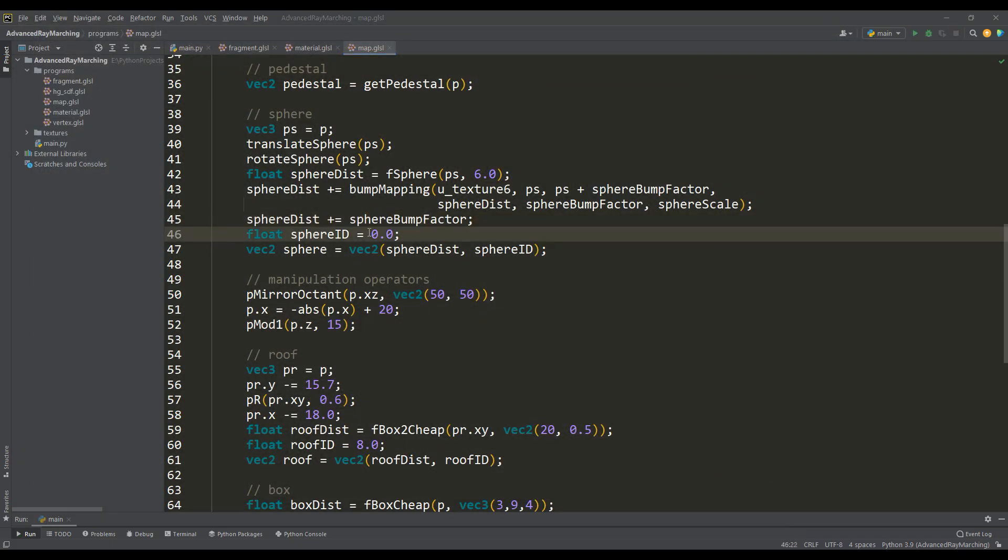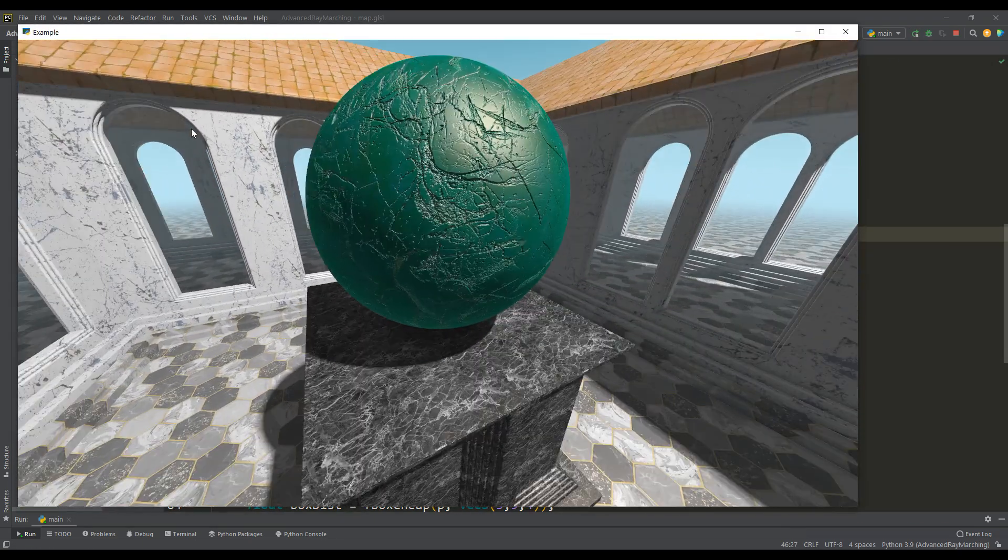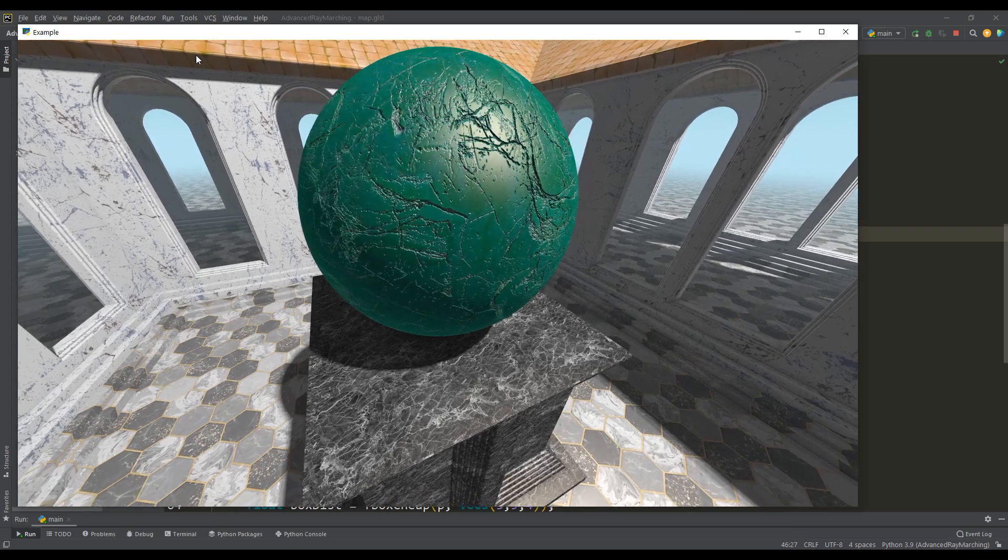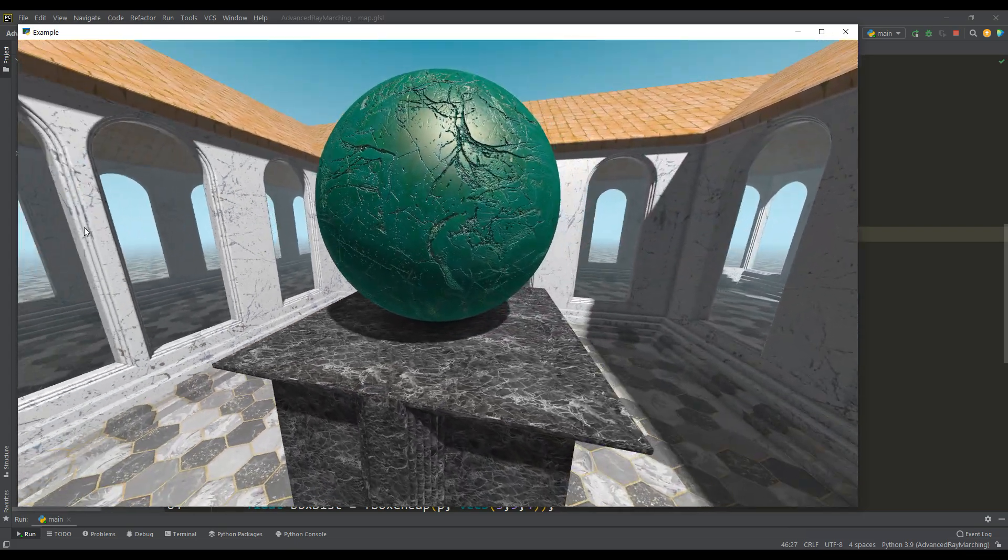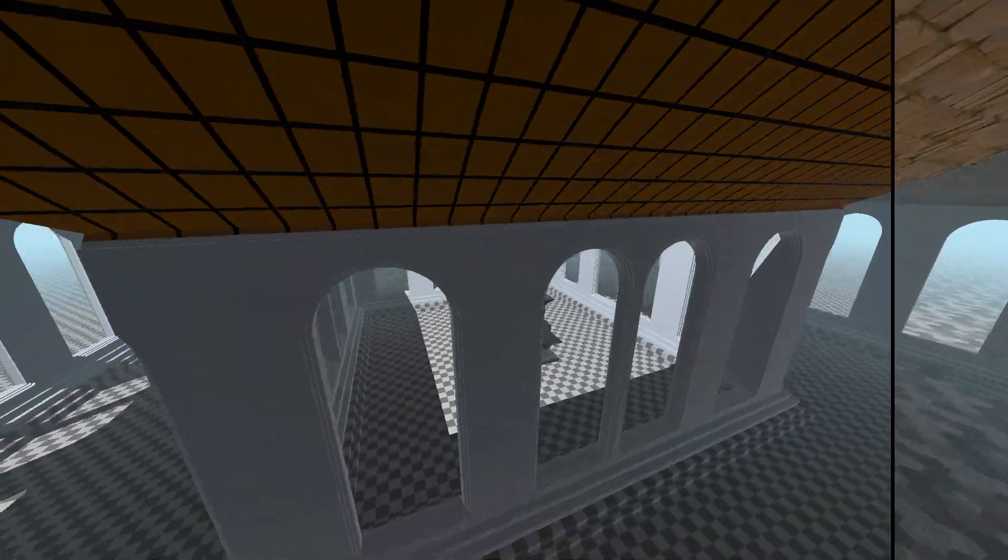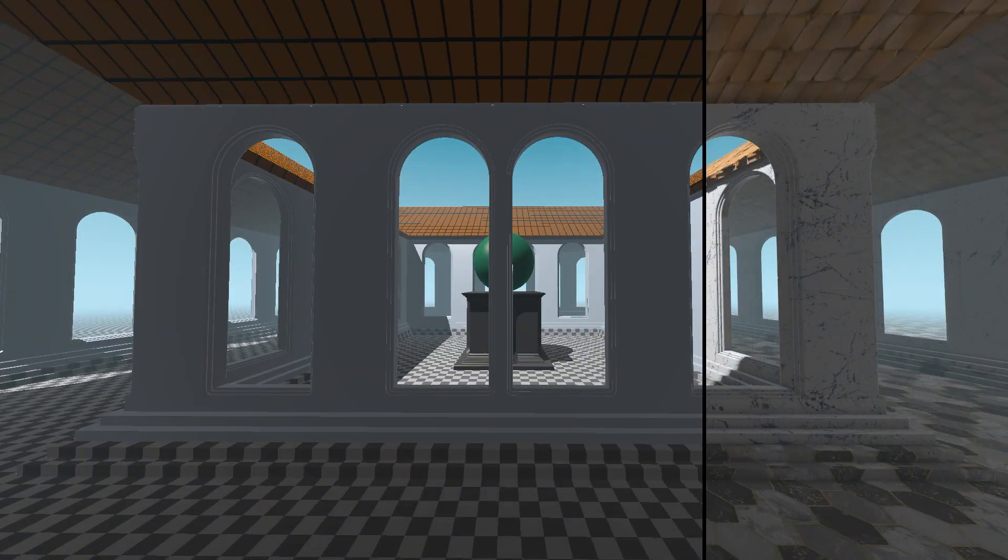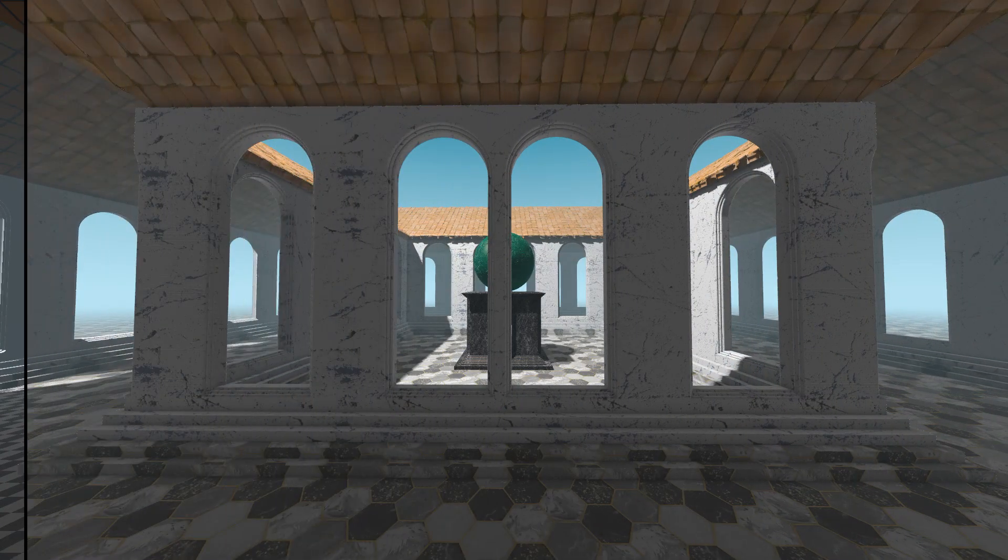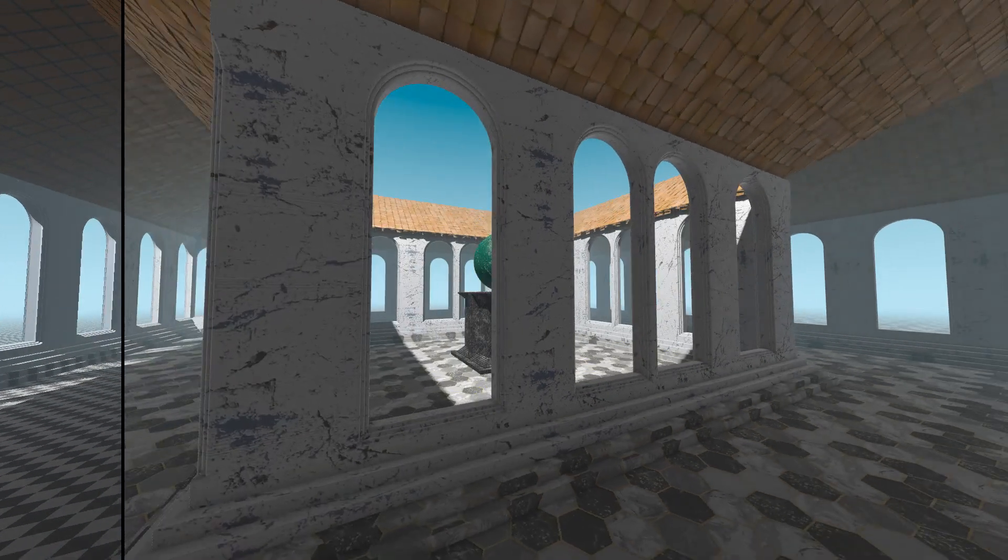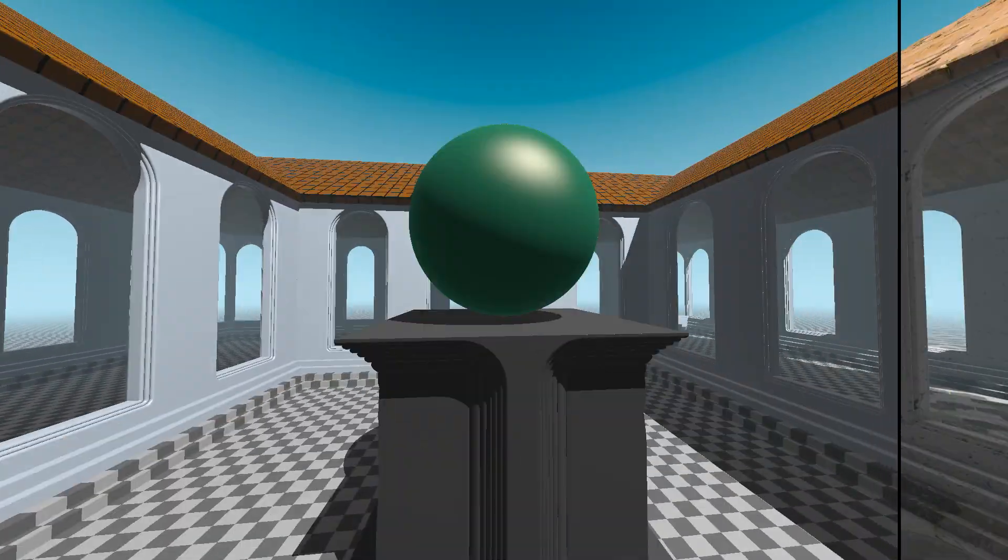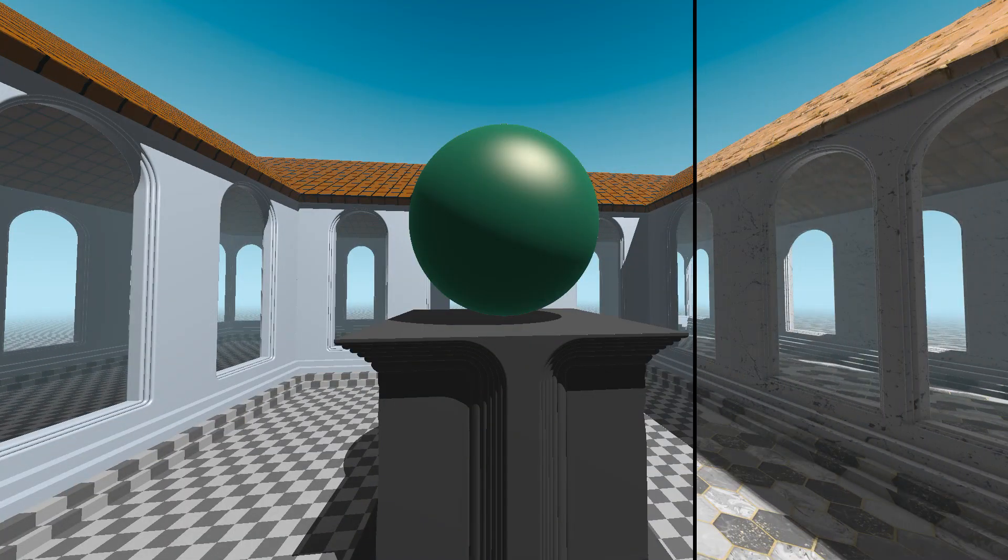And if we apply a texture, the effect of bump mapping becomes many times more colorful. Let's apply bump mapping to the roof and walls. Here you can already compare with what it was at the beginning of the video and what has happened now. The difference is huge and the work done has brought its results by making the graphics several levels more realistic.